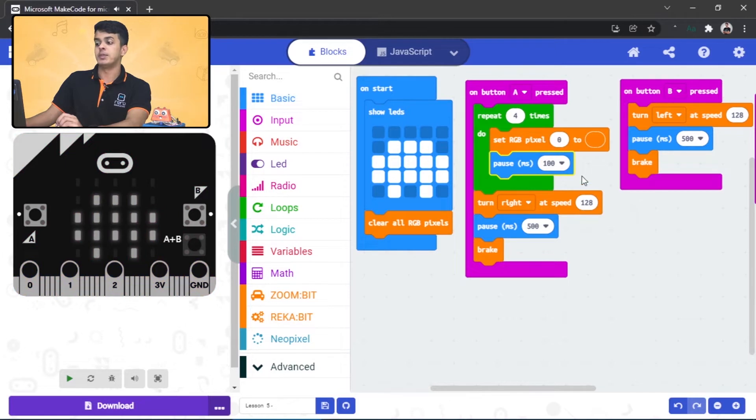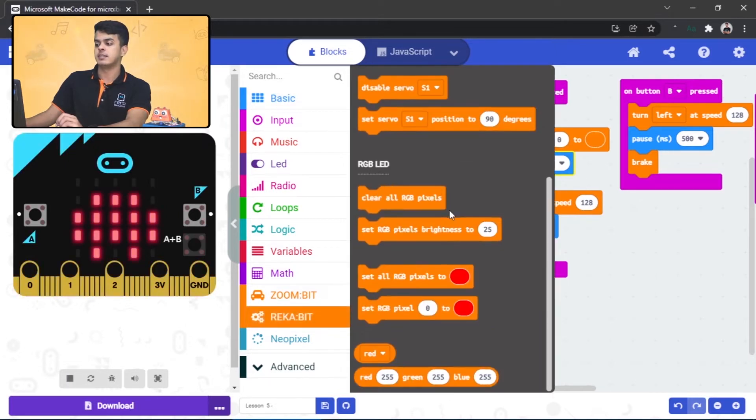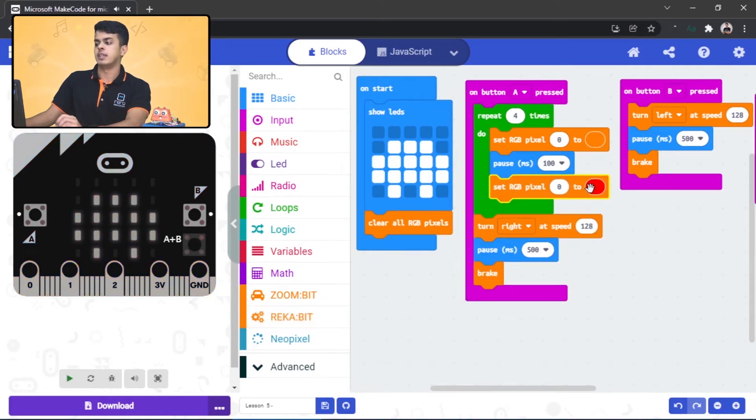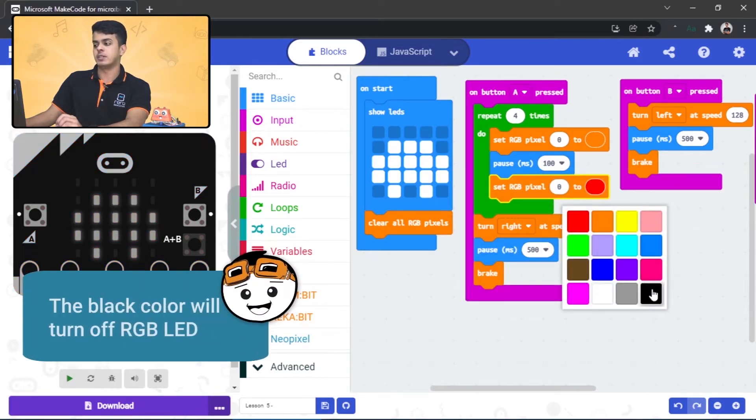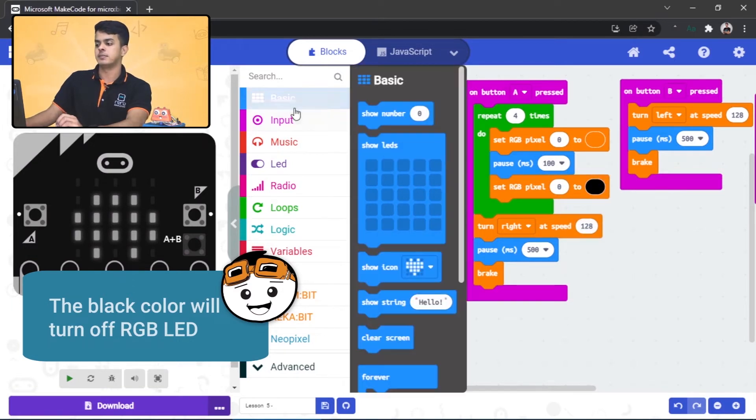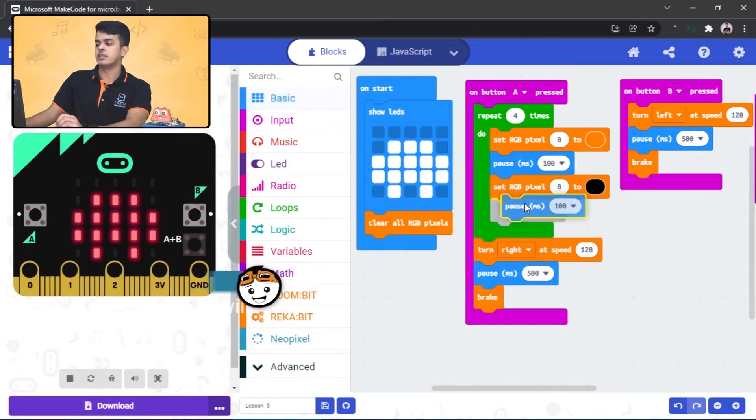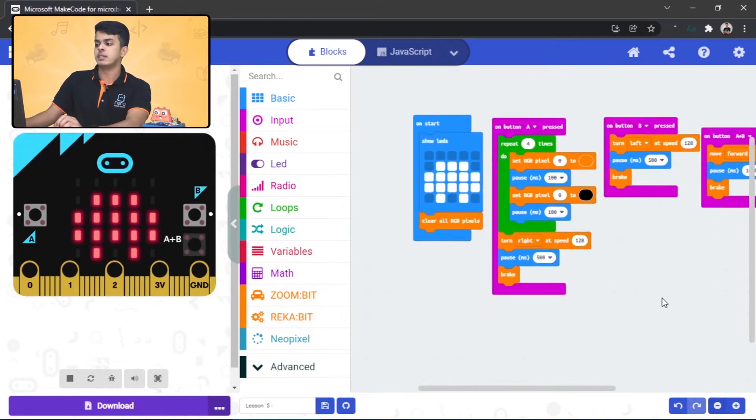And let's go to the Rakapik extension again and drag this block, and the color this time will be this one, and make another delay. All right, so we will be doing the same thing that we did with button A to button B.